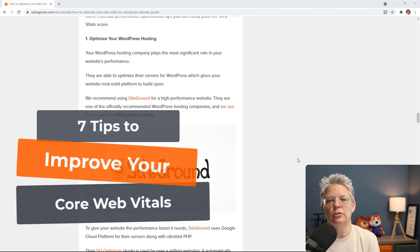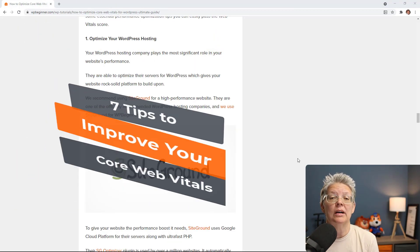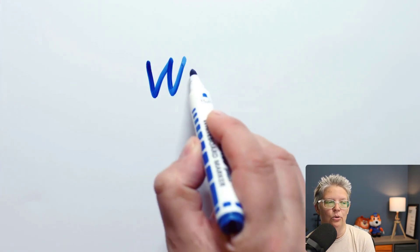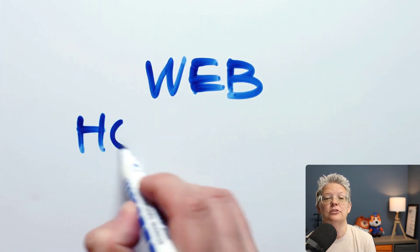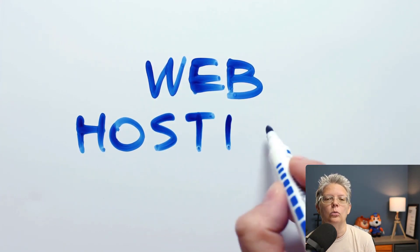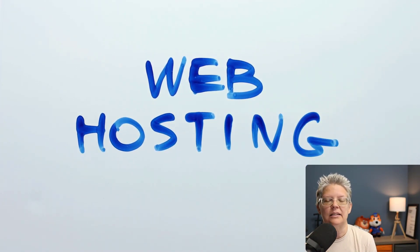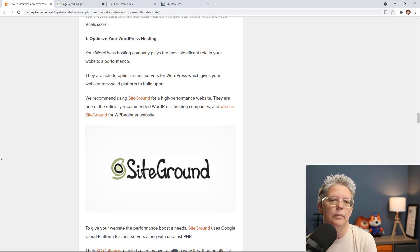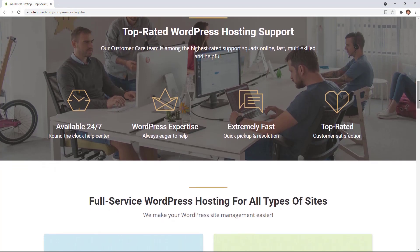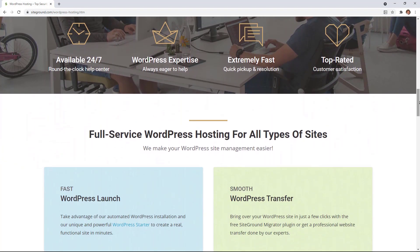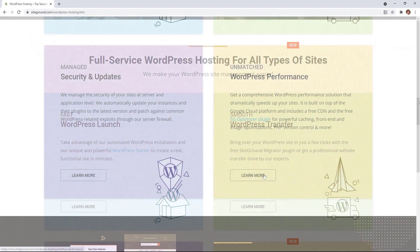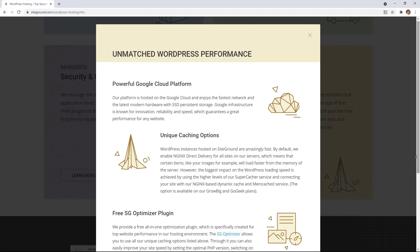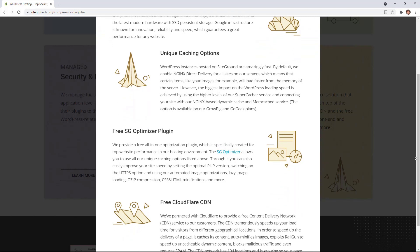Now that we know about core web vitals, here are seven tips to improve them. Tip number one is to optimize your WordPress hosting. Your hosting company plays a significant role in your website's performance — just like trying to speed up a car, you want to start with something already built to go fast. That's why we recommend SiteGround, one of the officially recommended WordPress hosting companies. WPBeginner moved to SiteGround, and Christina personally moved there in 2015.